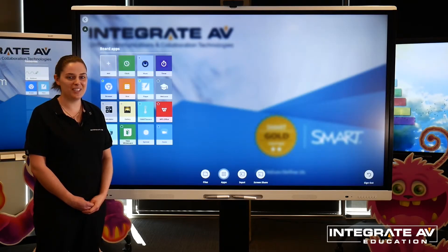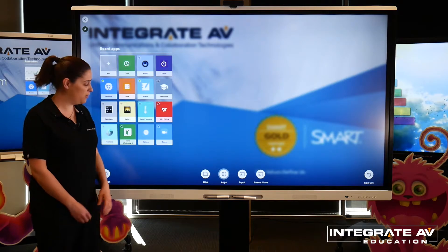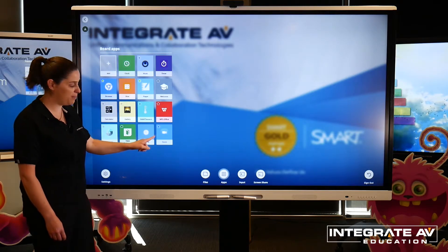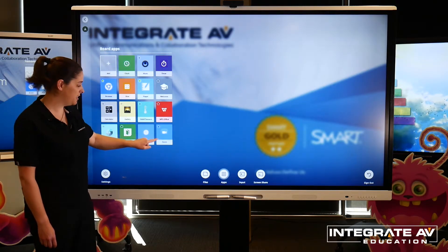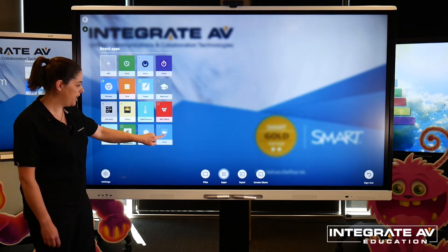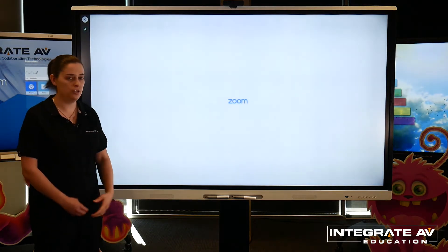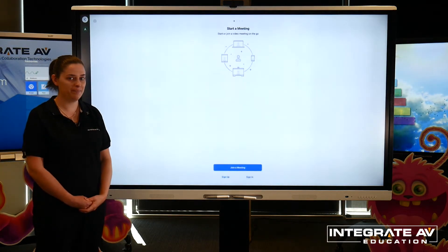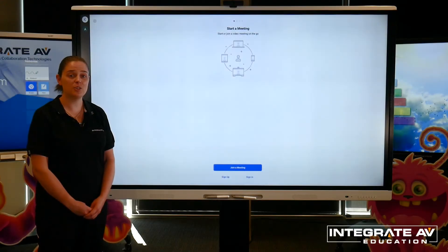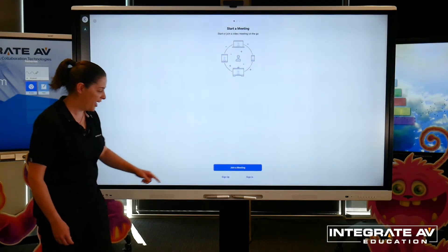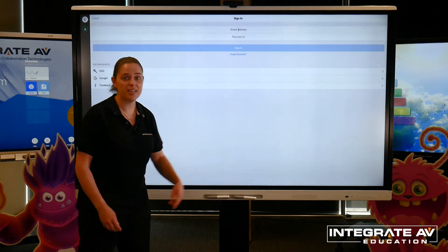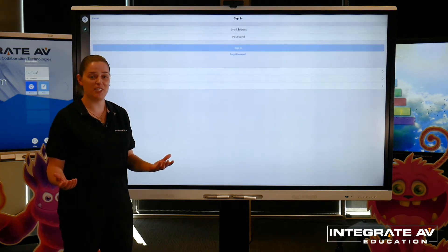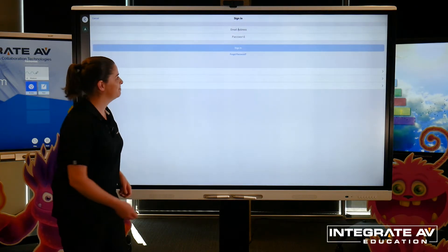When Zoom has finished downloading, it will appear in my apps list. To open it, I just click on it and it will open the Zoom app. Now that Zoom's open, I can hit sign in, sign in with my credentials, and start my video conference.